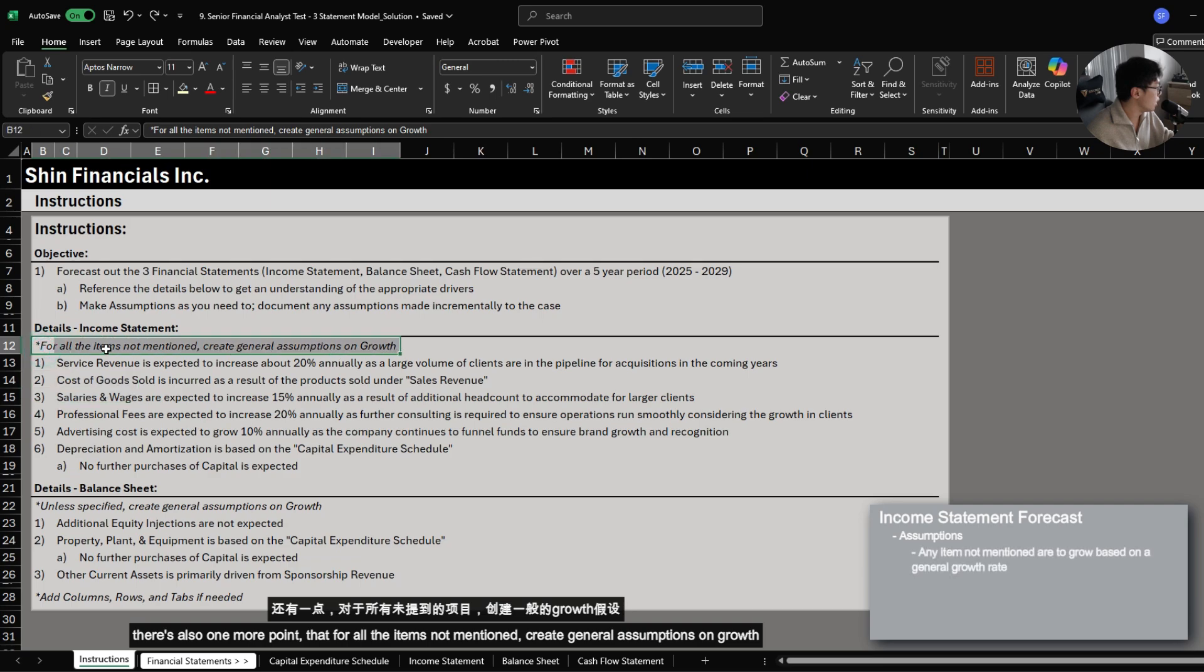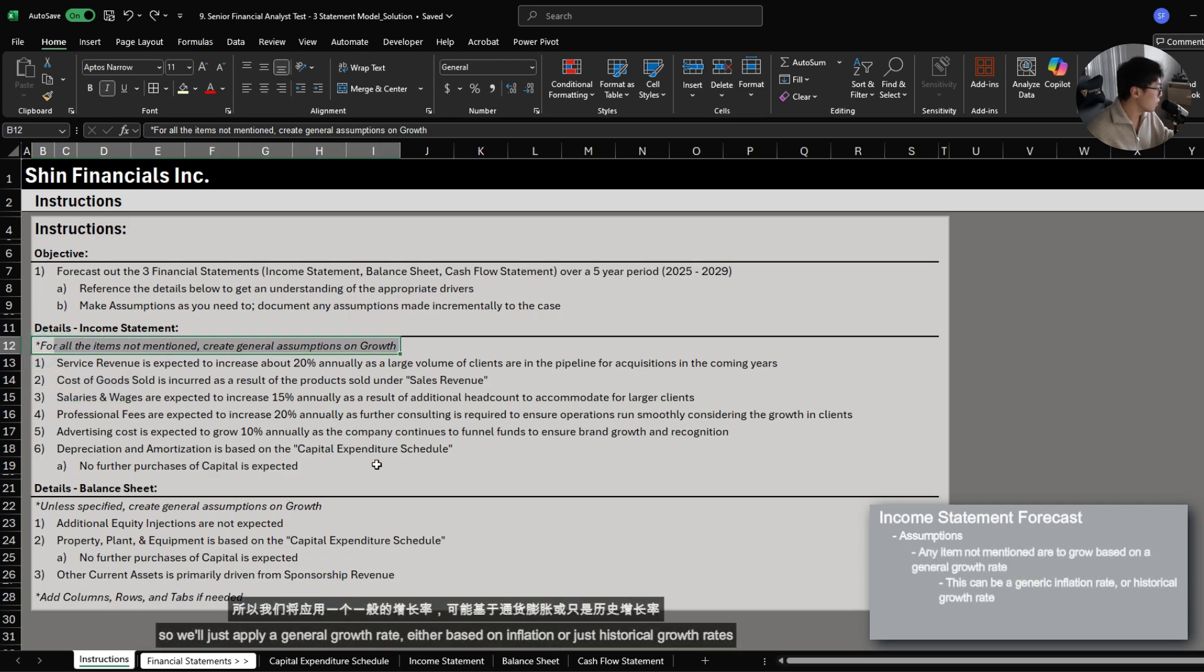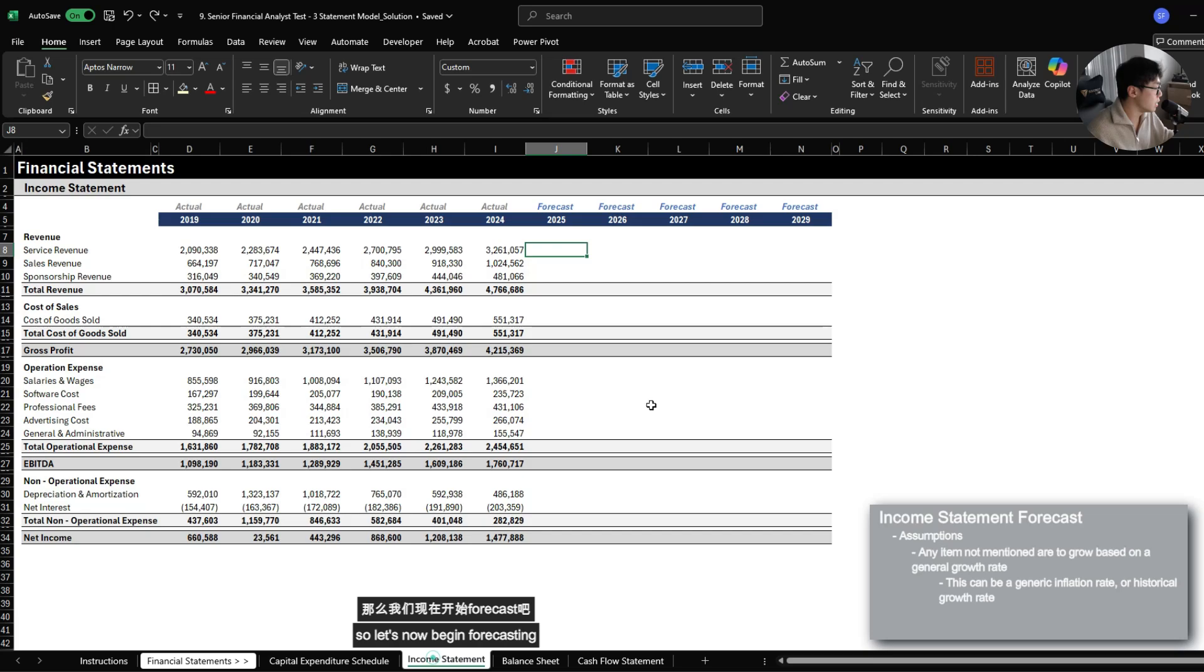There's also one more point that for all items not mentioned, create general assumptions on growth. So we'll just apply a general growth rate either based on inflation or historical growth rates. So let's now begin forecasting.